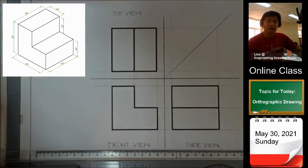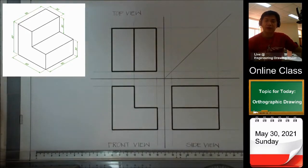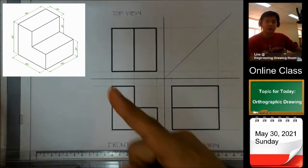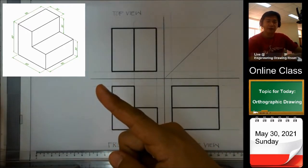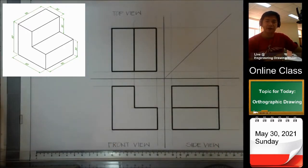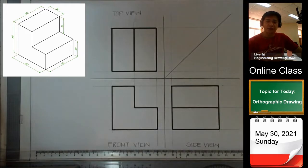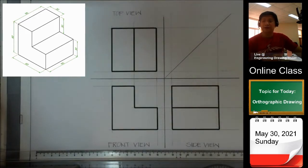Today we will try to explain how an object with my example here is presented in the orthographic drawing in a third angle projection. Let us begin.